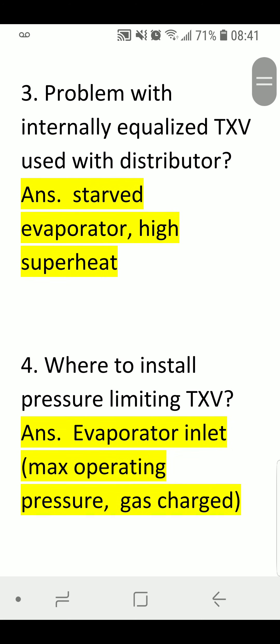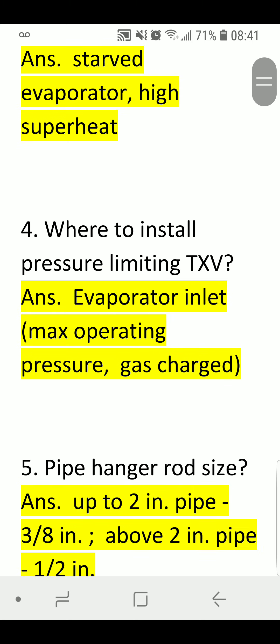Problem with Internally Equalized TXV used with Distributor. Answer: Starved evaporator, high superheat.